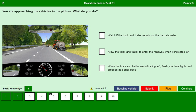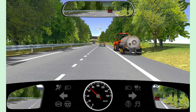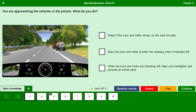You are approaching the vehicles in the picture. What do you do? We can see a truck and trailer on the hard shoulder, and a car from behind at a sufficient safety distance. Watch if the truck and trailer remain on the hard shoulder — yes. Allow the truck and trailer to enter the roadway when it indicates left — yes. When the truck and trailer are indicating left, flash your headlights and proceed at a brisk pace — no.